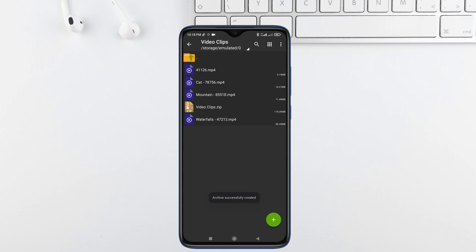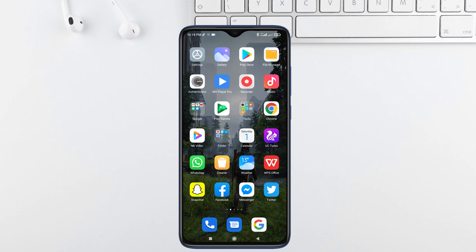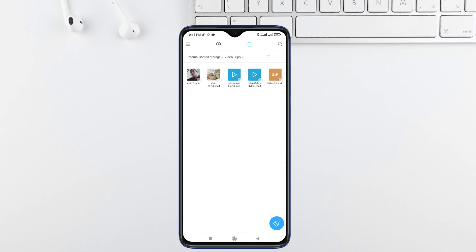Your password protected zip file is ready. Let's check in file manager. Here is your zip file. In this way you can protect your personal files with a password.